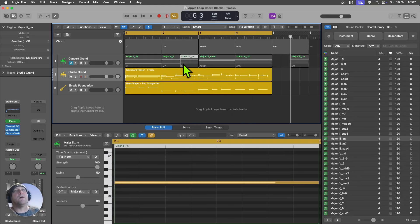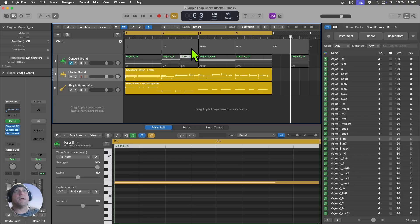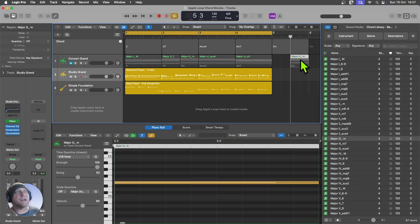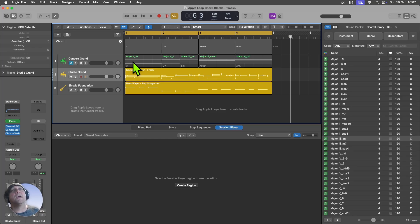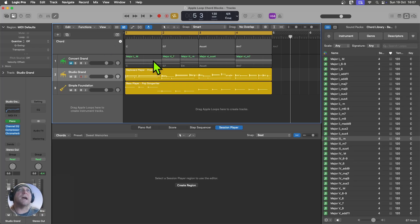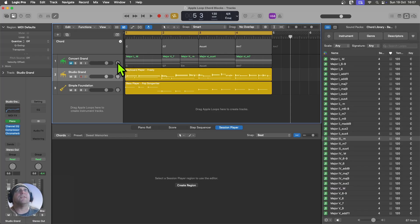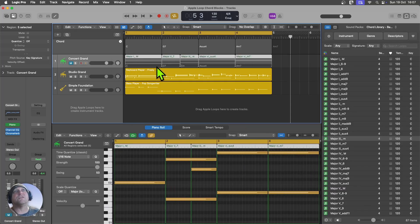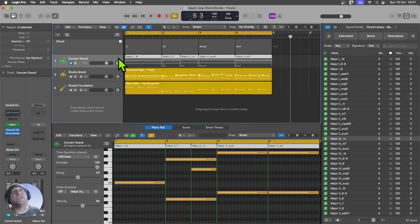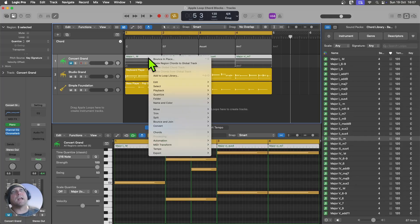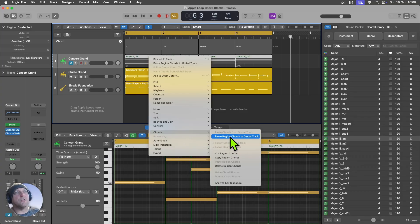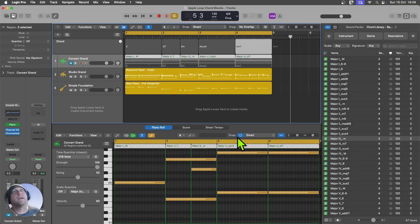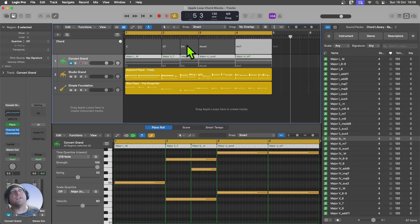Now let's say I wanted to drag that in over here. Now, you can see Logic hasn't picked it up from the chord track there. I can delete this now. I'll just get rid of that. But it's a really, really easy way of updating the chord track to any changes I make here with the various regions. Because these chords are all built in, all I have to do is select everything there, right-click on that and come down to chords here. And what I can then do is say paste region chords to global track.